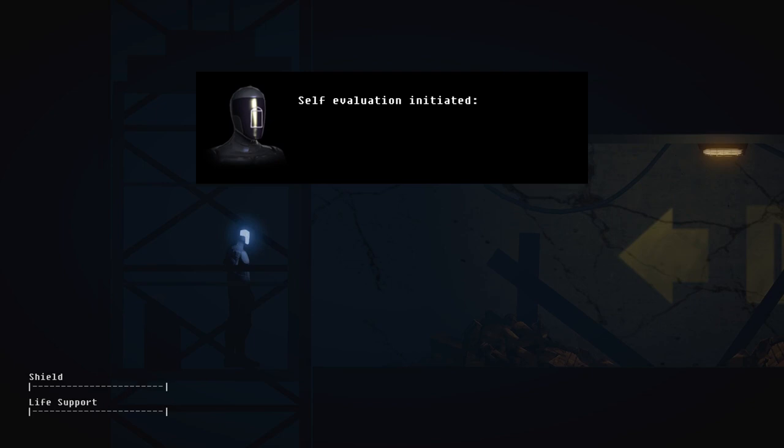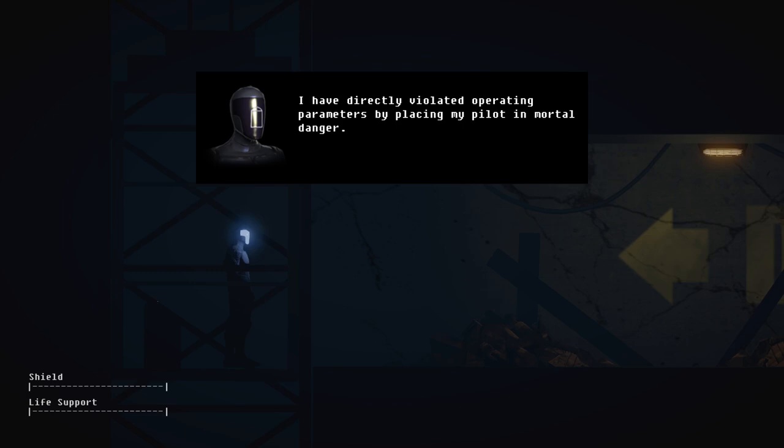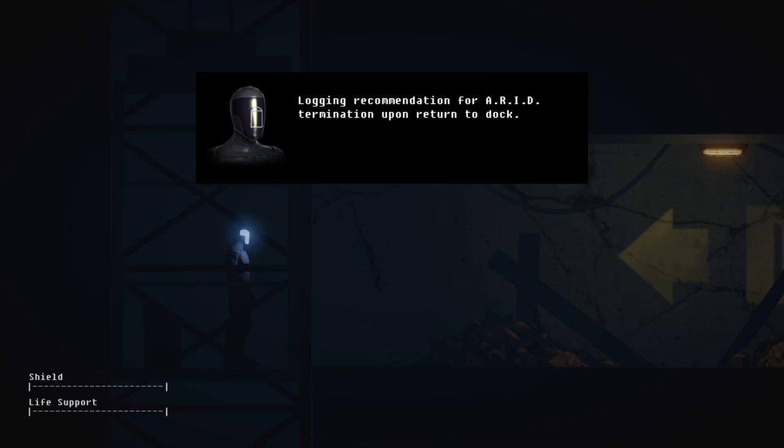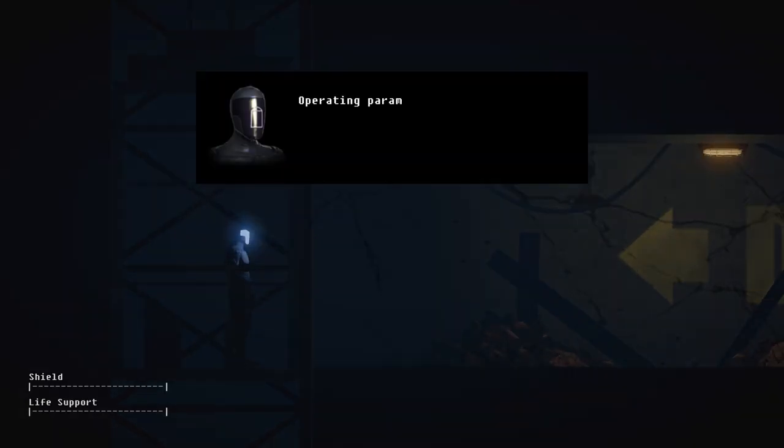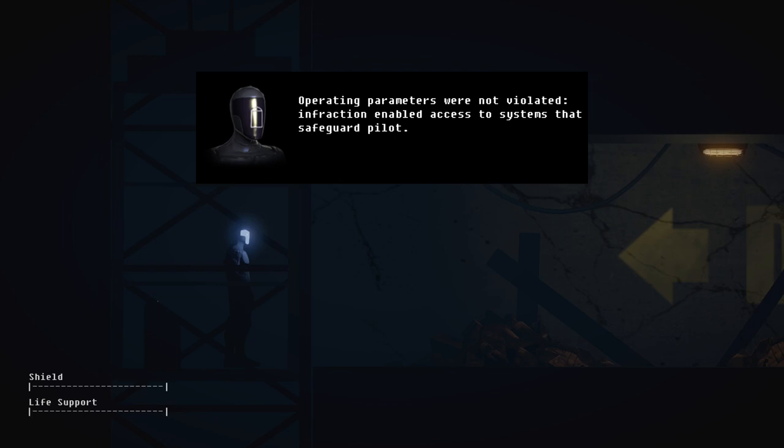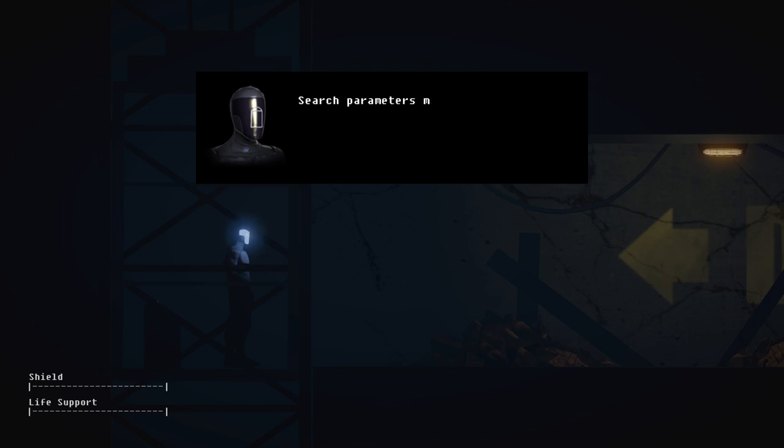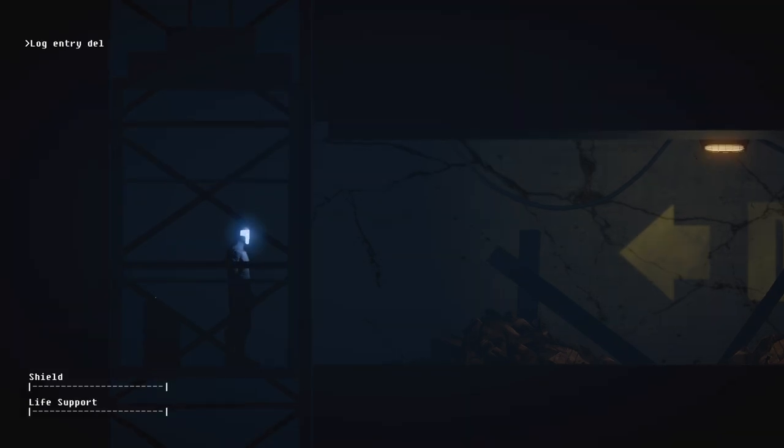Self-evaluation initiated. I have directly violated operating parameters by placing my pilot in mortal danger. Logging recommendation for ARID termination upon return to dock. Operating parameters were not violated. Infraction enabled access to systems that safeguard pilot. Search parameters maintained. Find immediate medical aid. Log entry deleted.